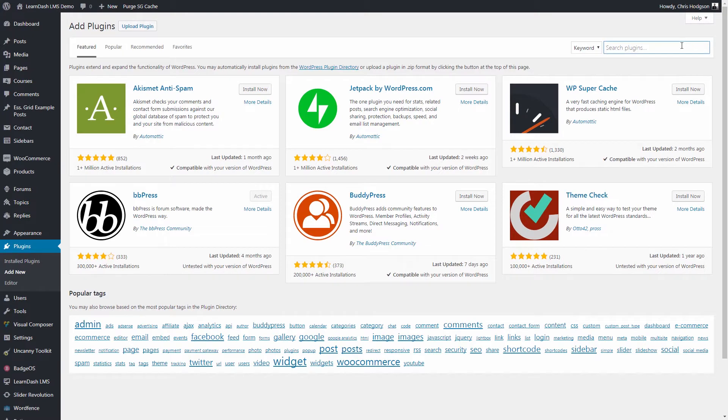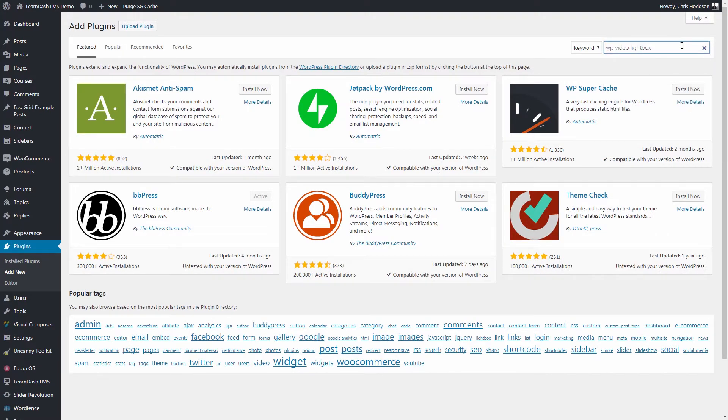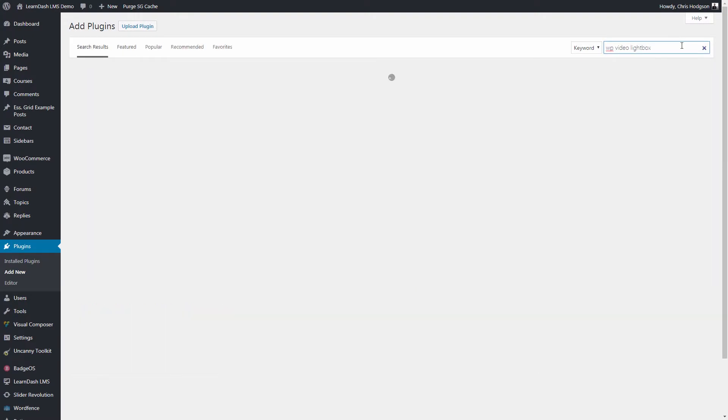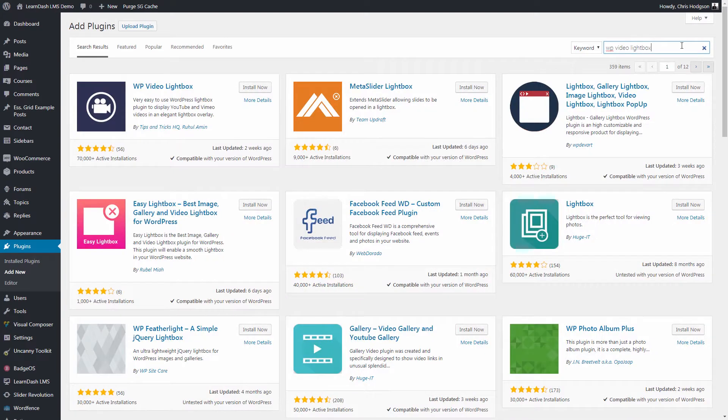To create my lightbox on screen, I am using a separate plugin called WP Video Lightbox, which is a free plugin available on the WordPress plugin repository.